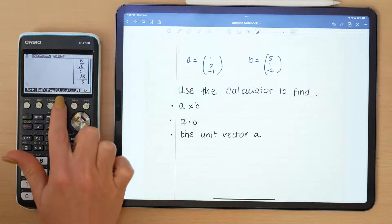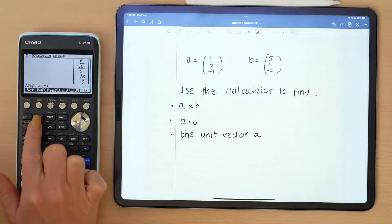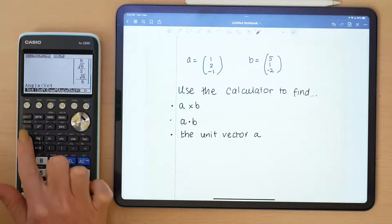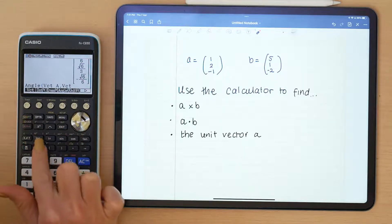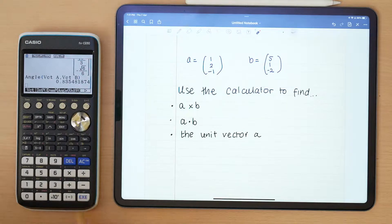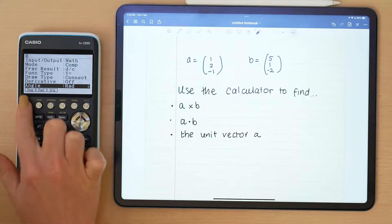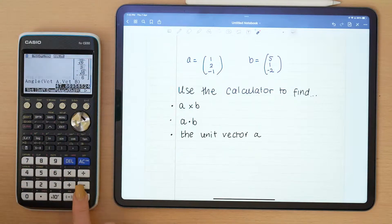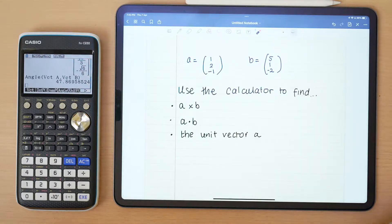The last thing you can do is find the angle between the vectors. Enter angle between vector A and vector B. My calculator is in radians, but you could put it into degrees and recalculate. There you go — that's the acute angle between them. I hope you guys found that interesting; send me all your questions and have a great evening everyone!